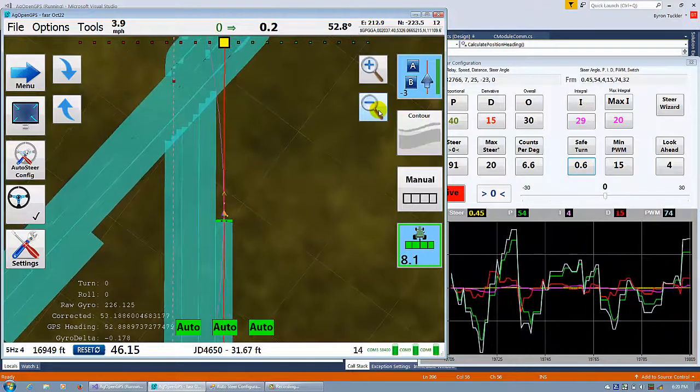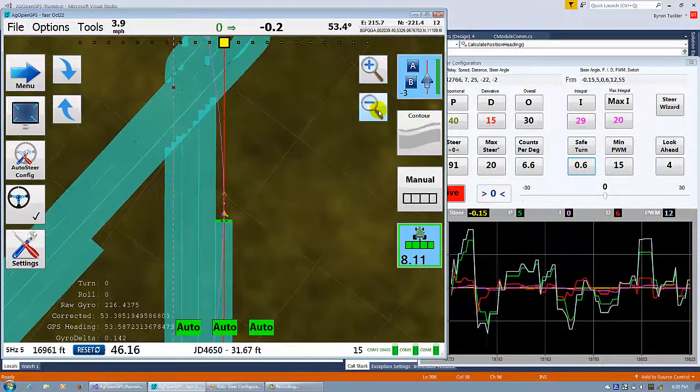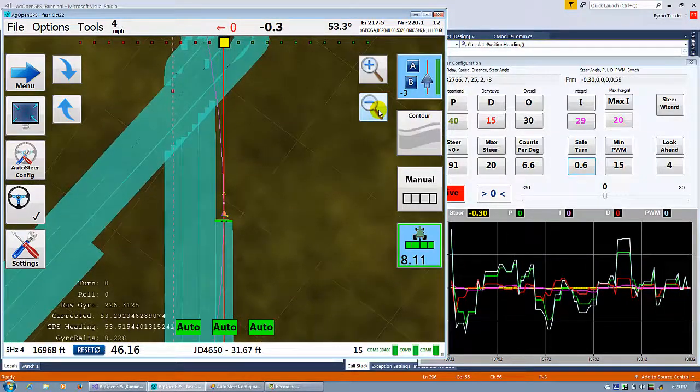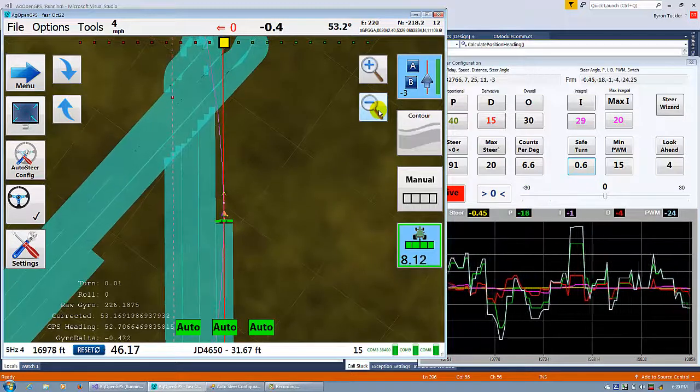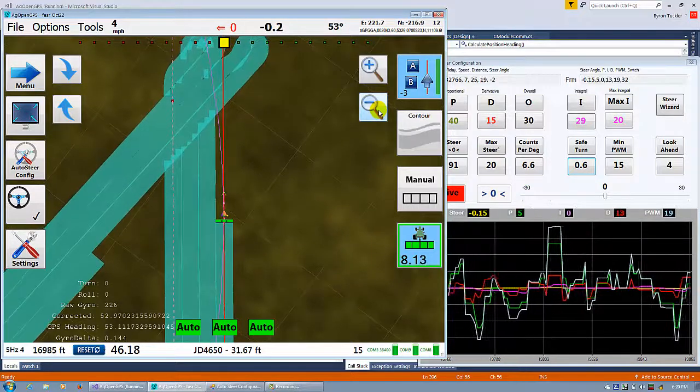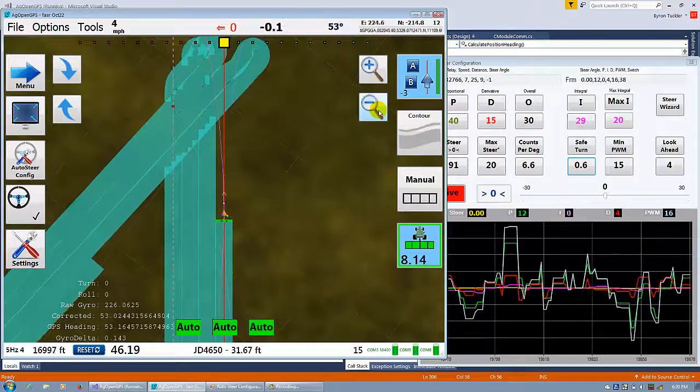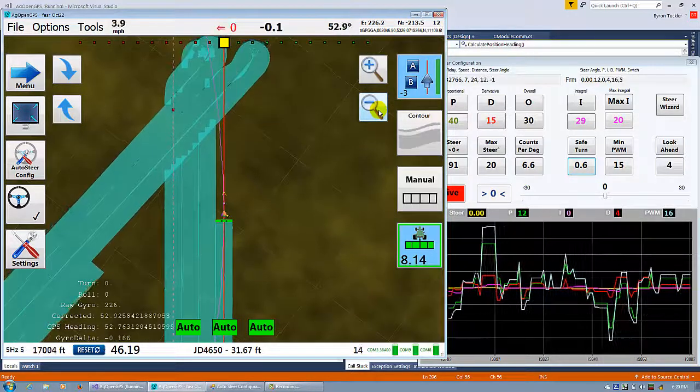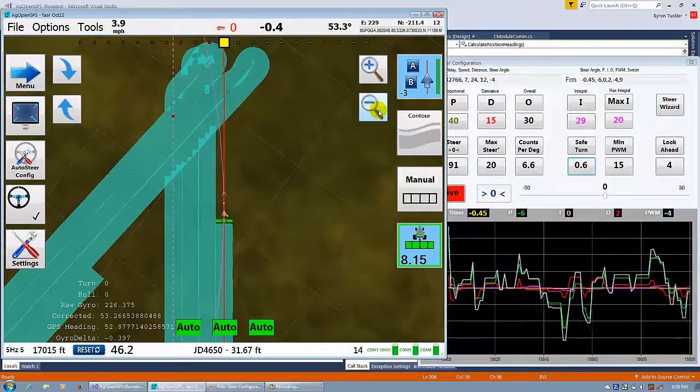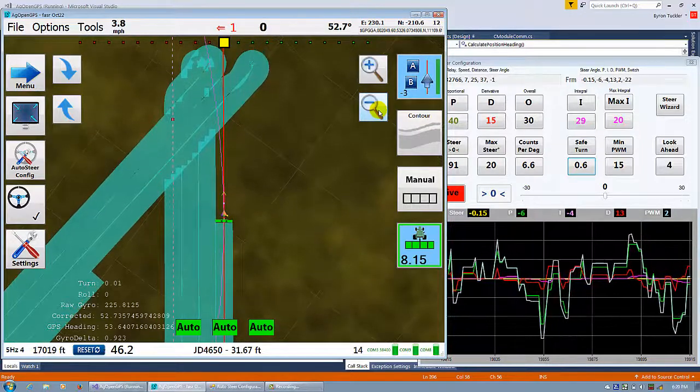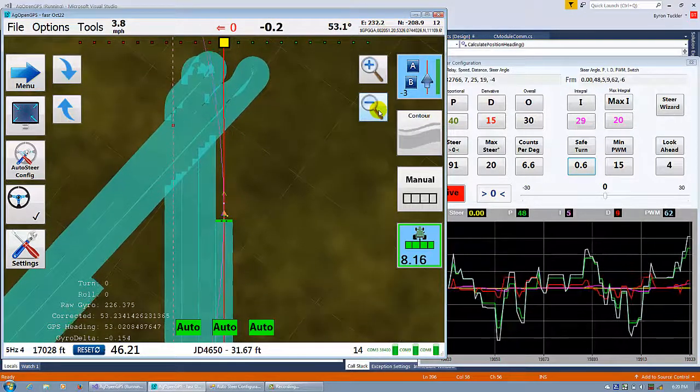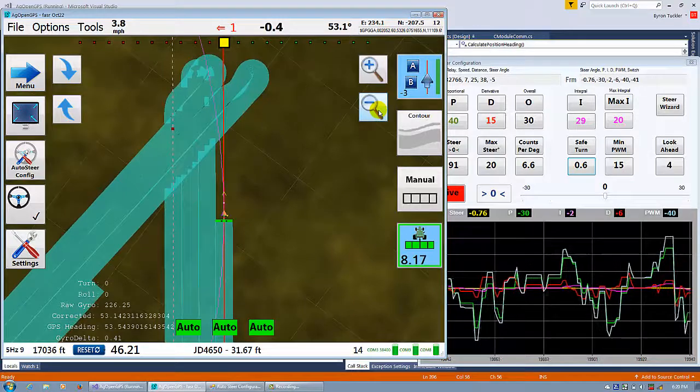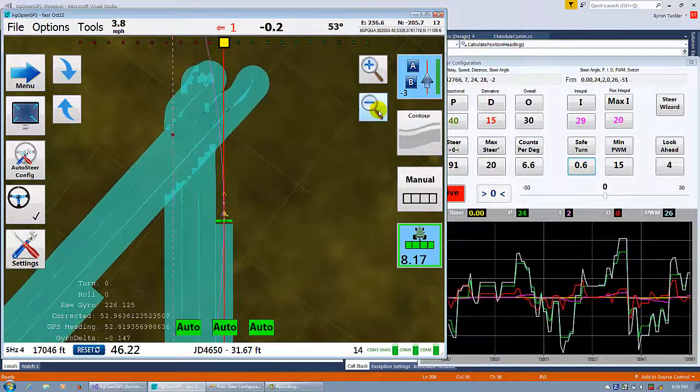And also, once in a while the GPS heading corrects the raw gyro. And it works well. You can see how stable the corrective is.